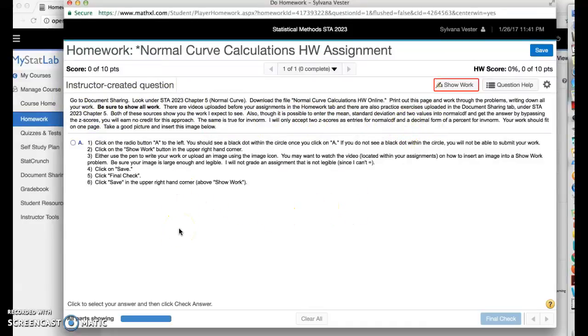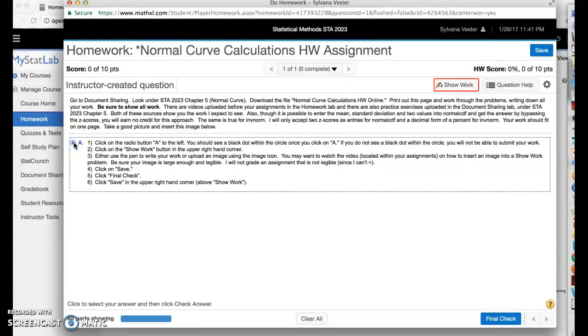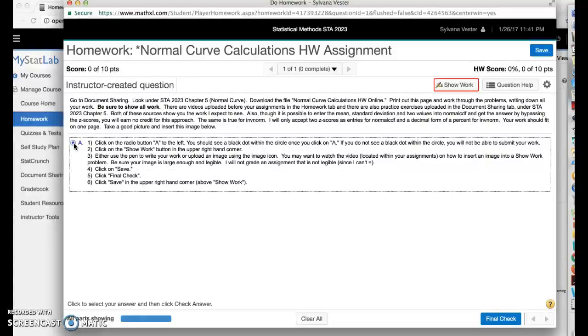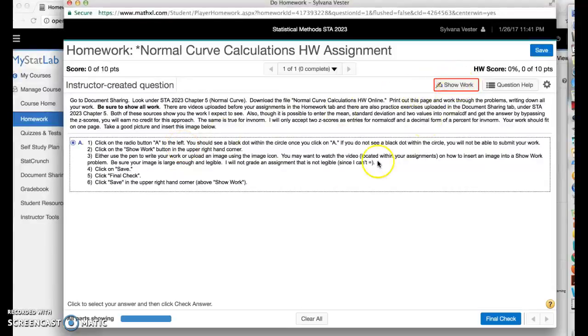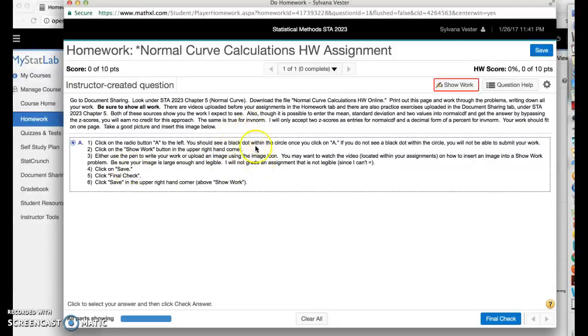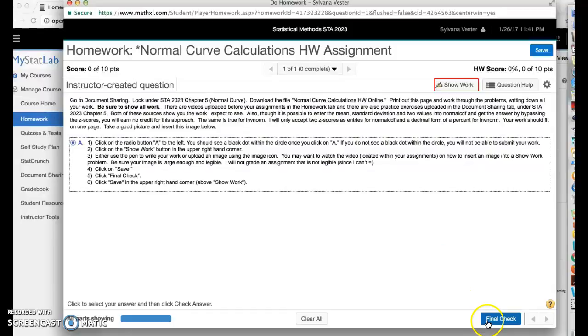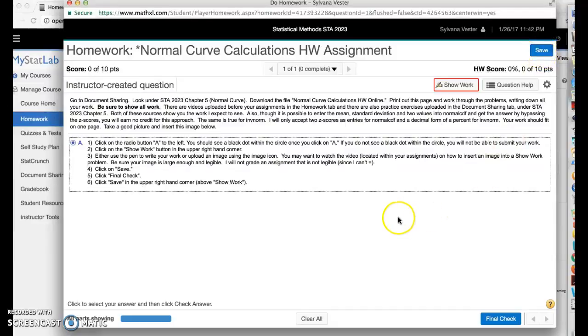Now for in general, all show work problems, some of you are forgetting this first part here to click on the radio button. Make sure you click on that because essentially what this is, is a multiple choice problem with all the other options deleted. So if you don't select this, it is impossible for it to submit. Then you're going to go to the show work button, which is right here. And then I would not use a pen. I would go ahead and upload an image, which is what we're going to focus on. And then you're going to click save, which is on that page that opens up when you press on the show work button. And then you're going to press on final check, which is here. And this save, the last step is this one here in the upper right hand corner.